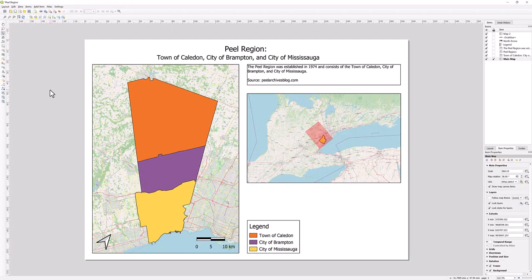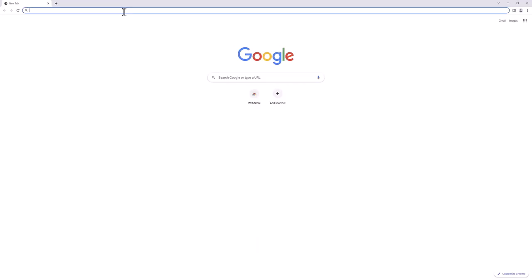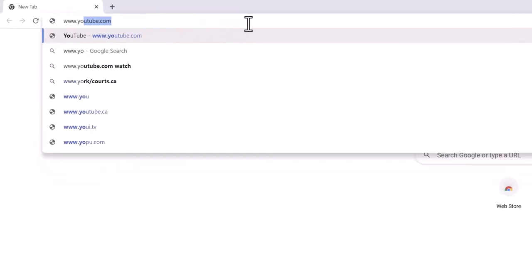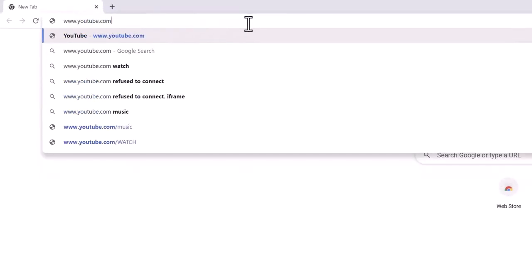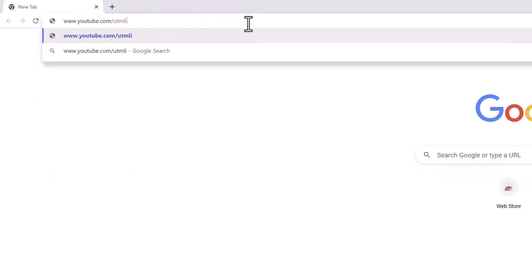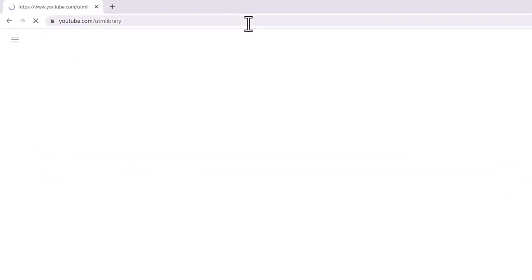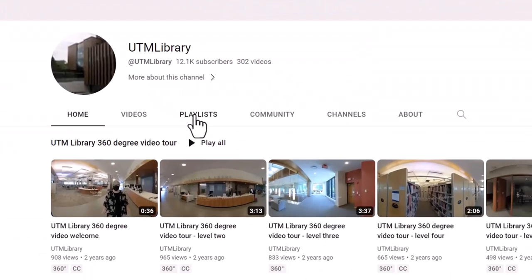You have now created one map layout with two data frames. For more information on QGIS, visit the UTM Library QGIS playlist.